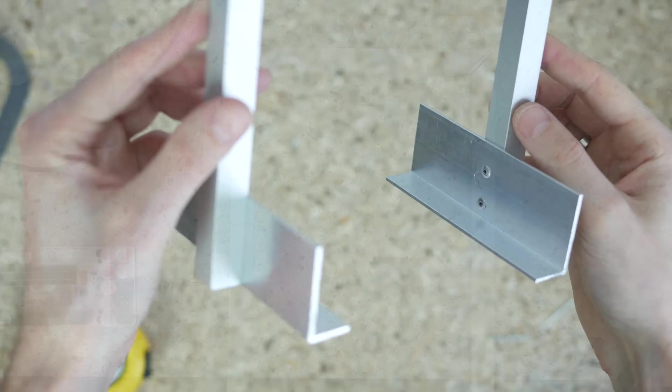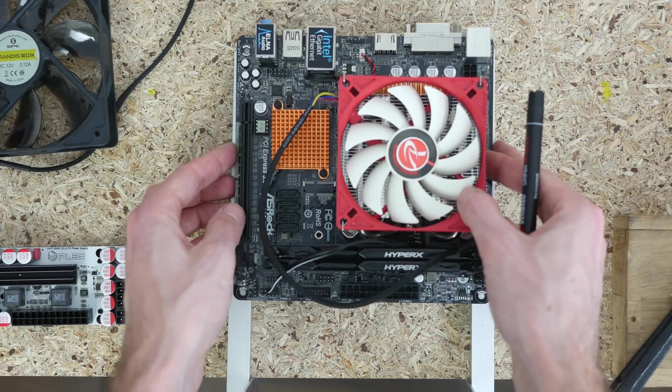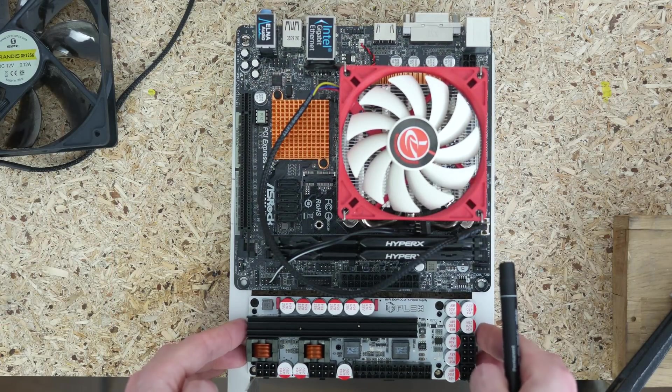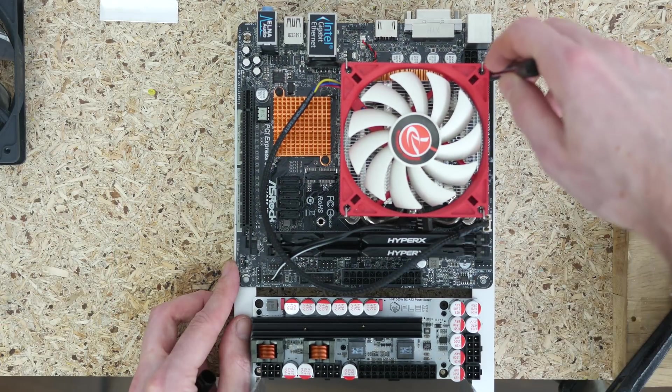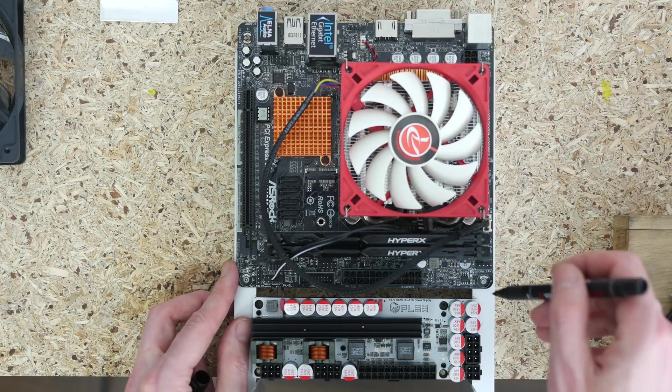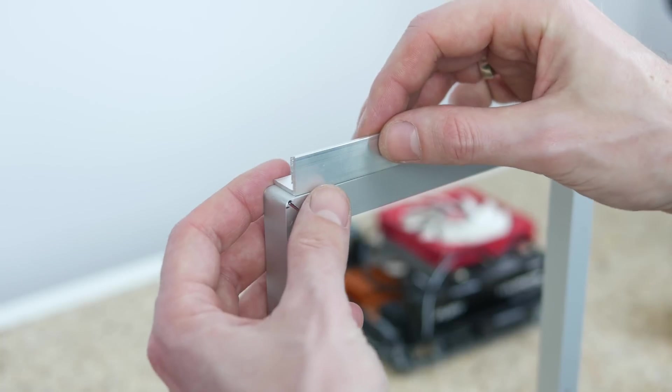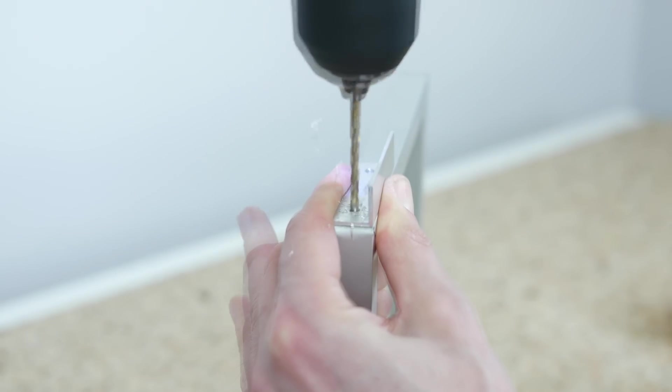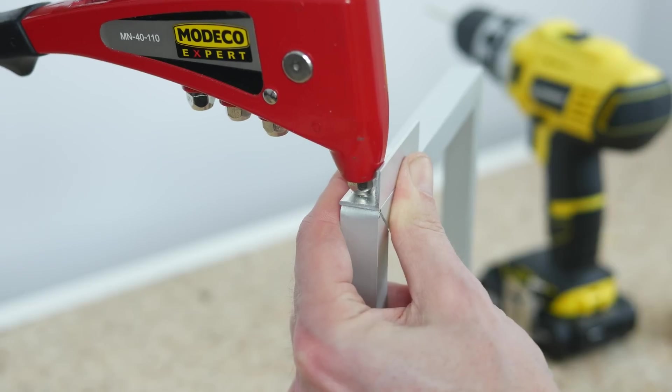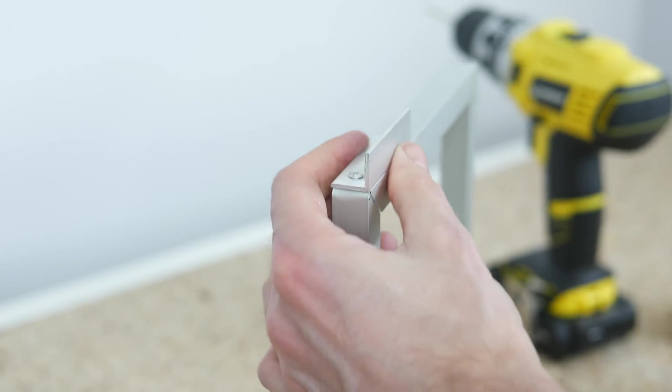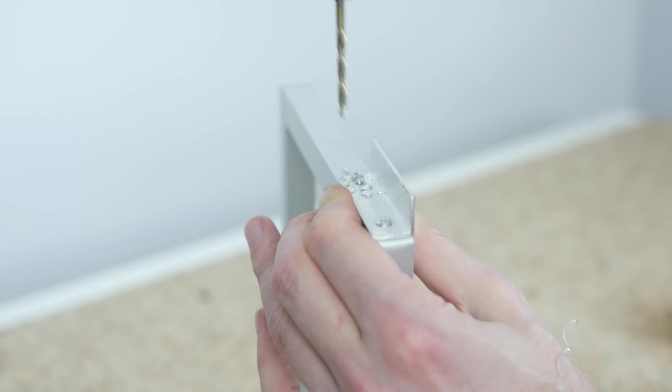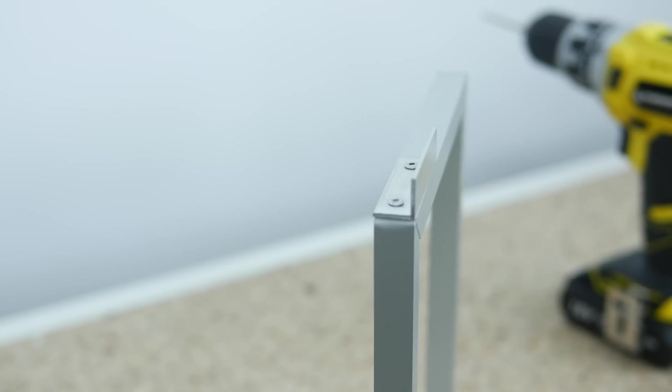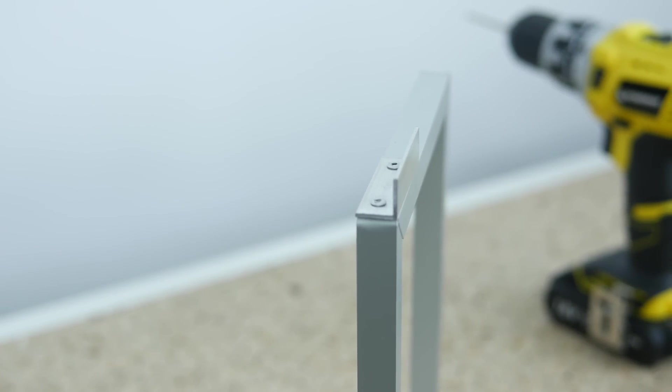Then I laid the frame flat and laid all the components onto it. I marked three motherboard mounting points and Plex HD power supply positioning. Since the motherboard was raised a little bit above the frame, I had to make a mounting point for one of the screws. A short piece of small 15x15mm angle bar attached to the frame with two rivets was exactly what I needed.